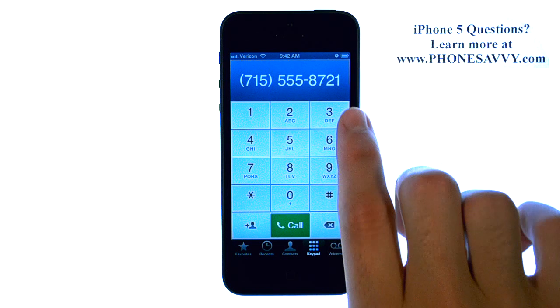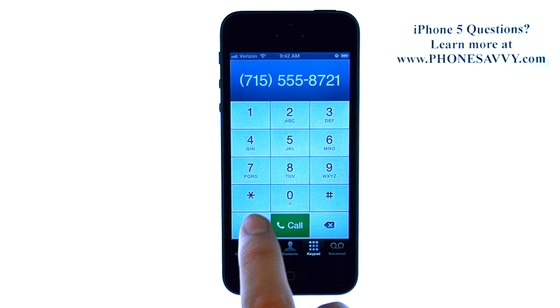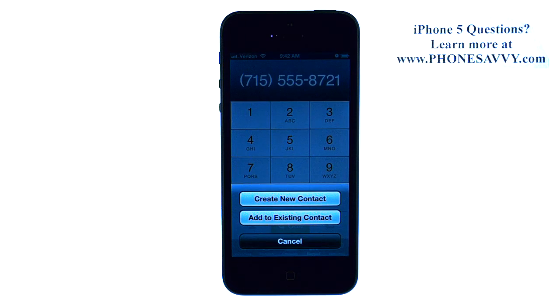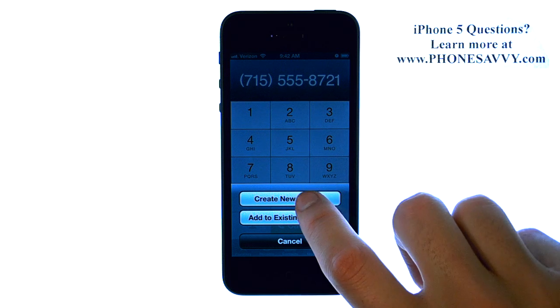Once you have the 10-digit number entered, you can hit the little guy here with the plus button next to it, and we can select create new contact.